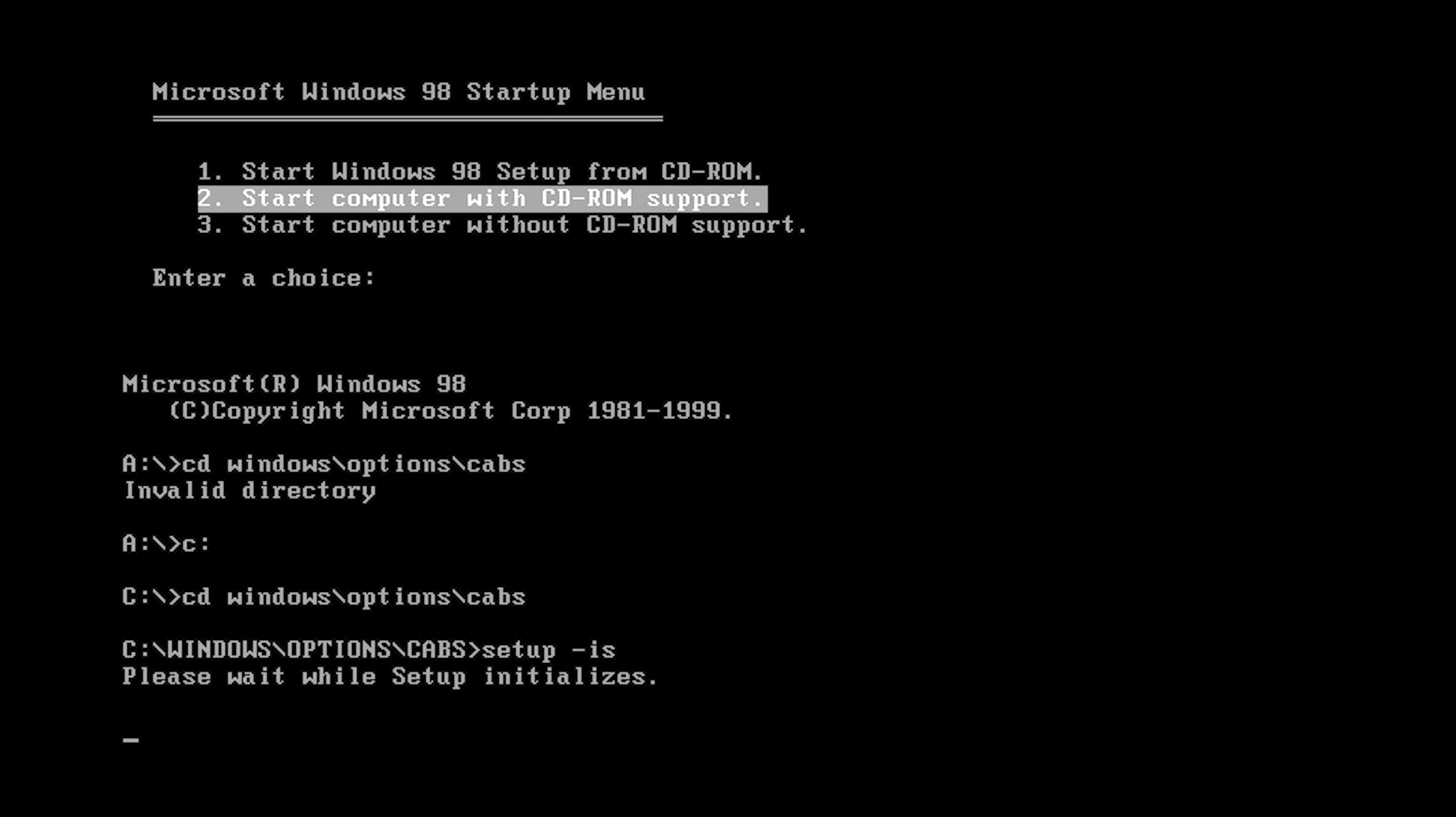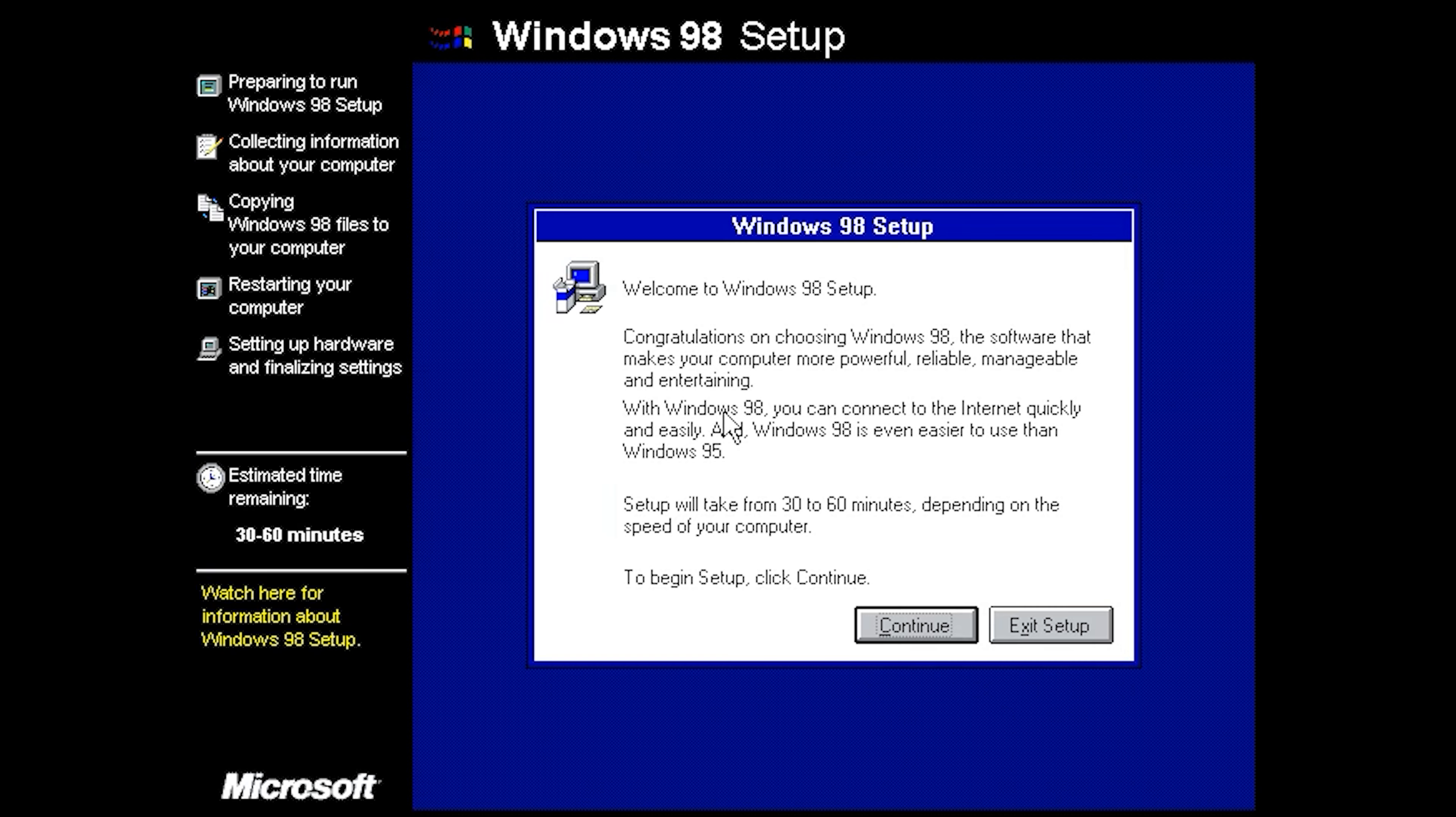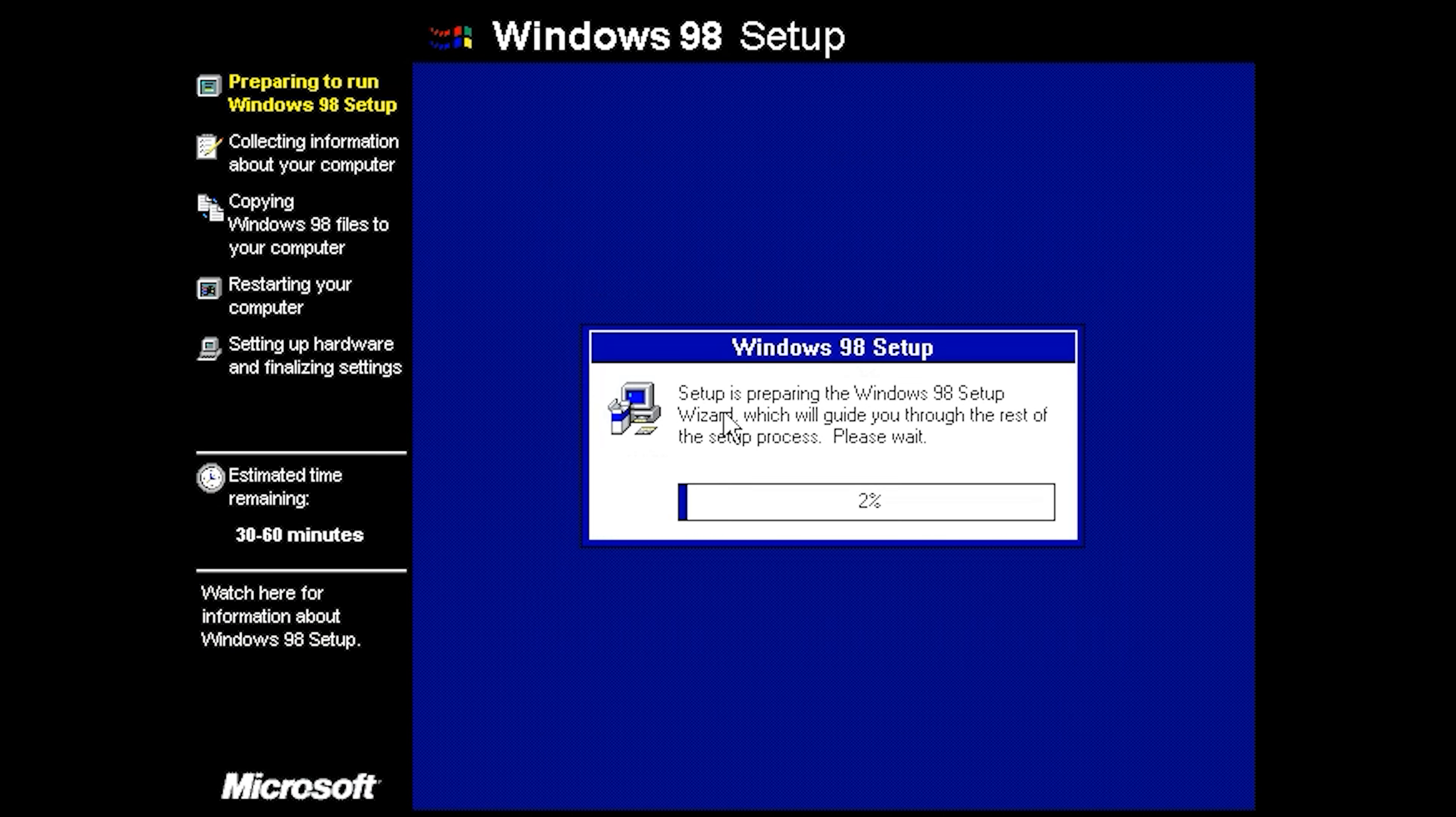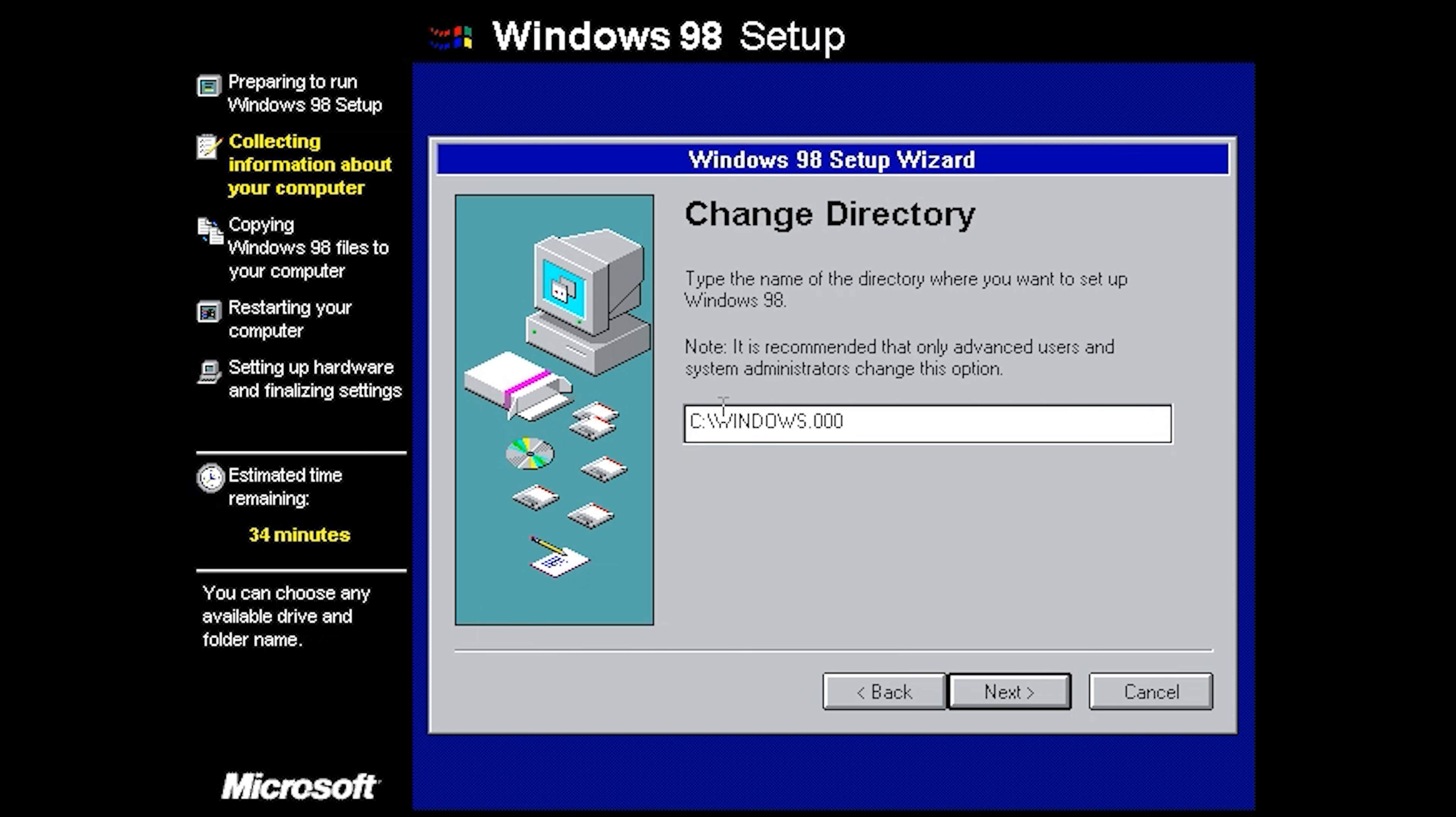I usually like to do the IS switch because this will skip the scan disk. There we go, so now we're in our setup here. Let's just go along with the setup. Now here we're actually going to select other directory because installing it to windows dot zero zero zero just won't work.